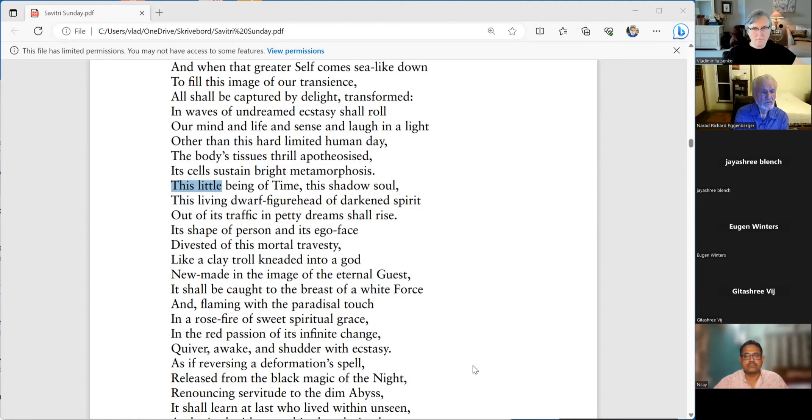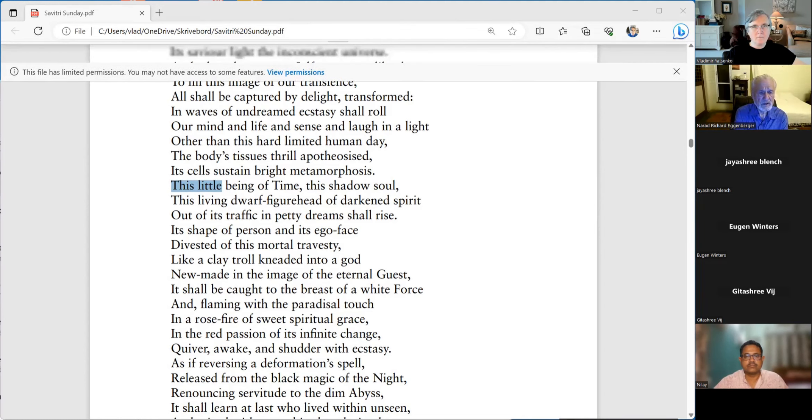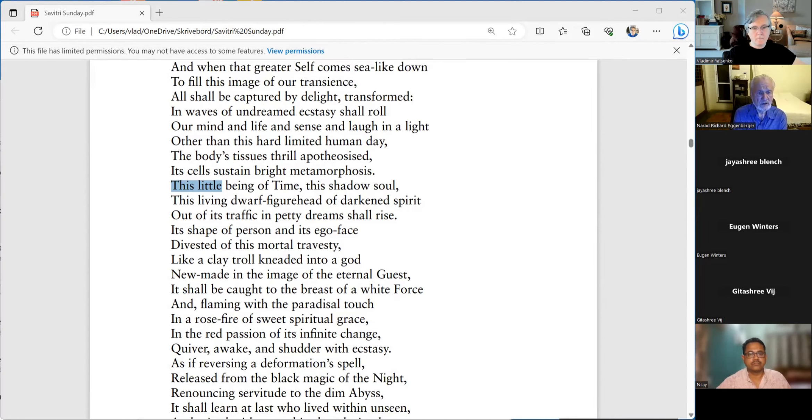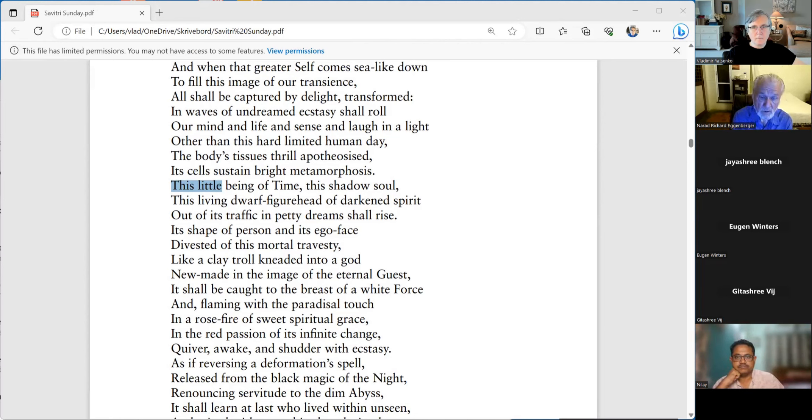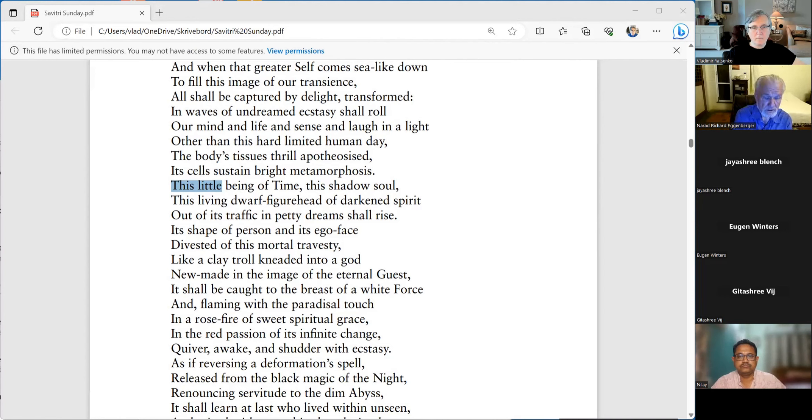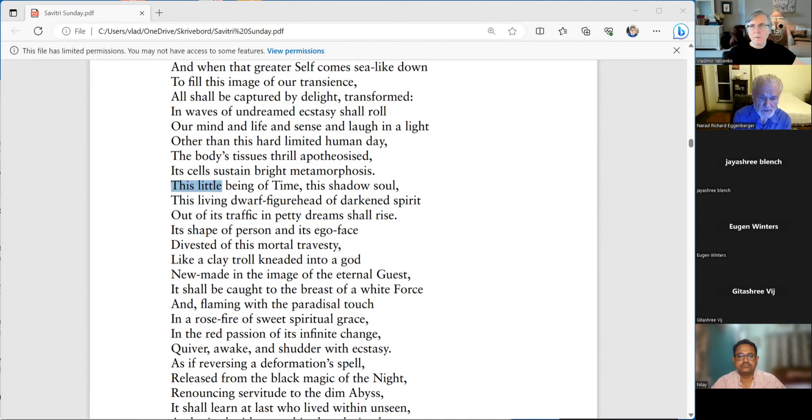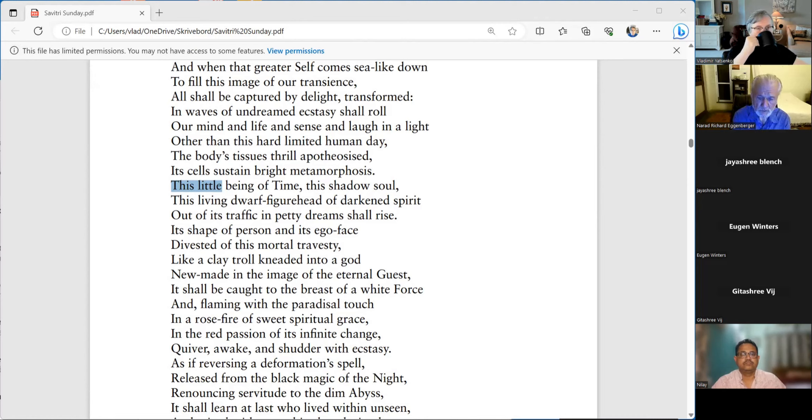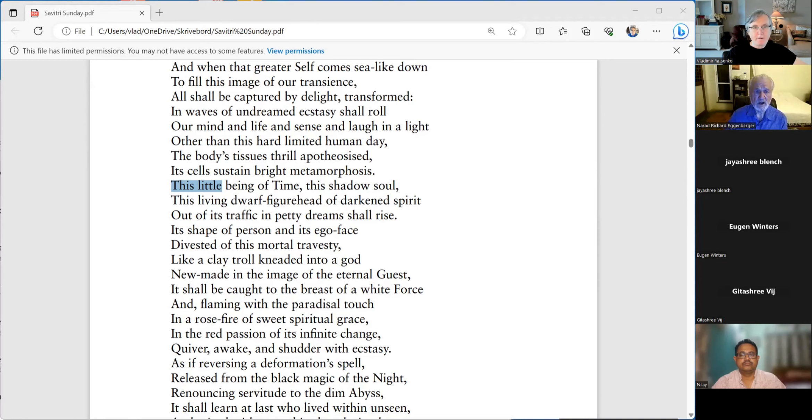But he does tell us in the synthesis of yoga, time presents itself to human effort as an enemy or a friend, as a resistance, a medium or an instrument. But always, it is really the instrument of the soul. Because we see time in a measured way, but the divine does not see time like that. Time is timeless.